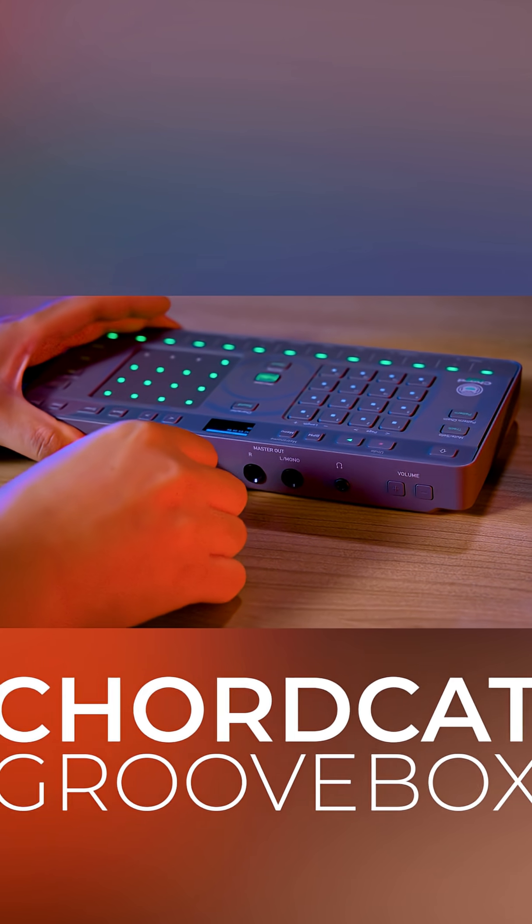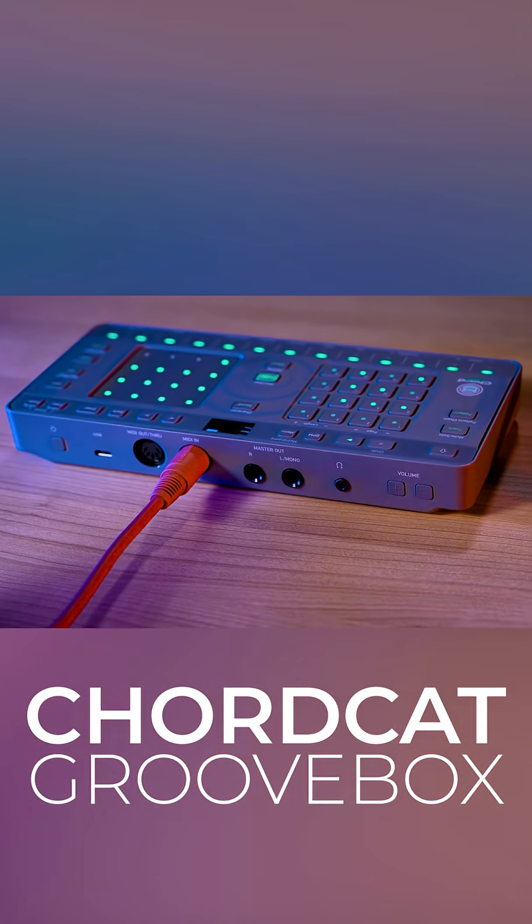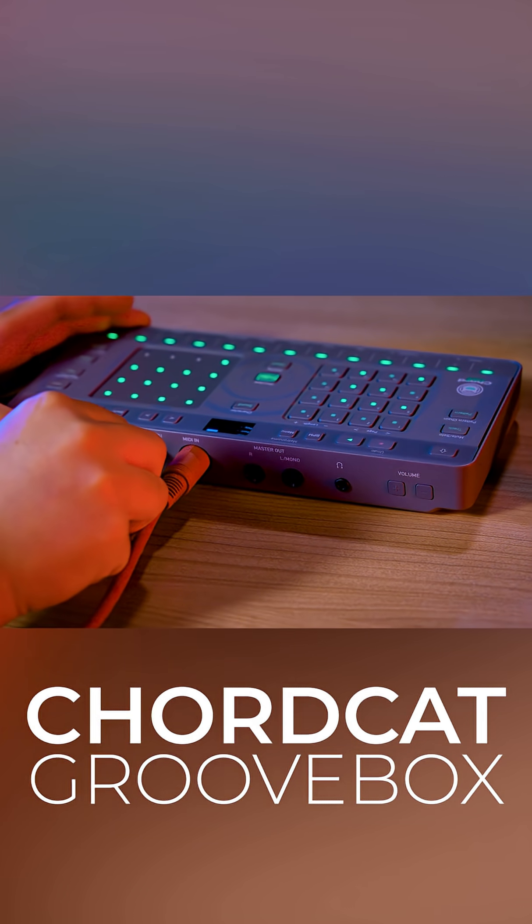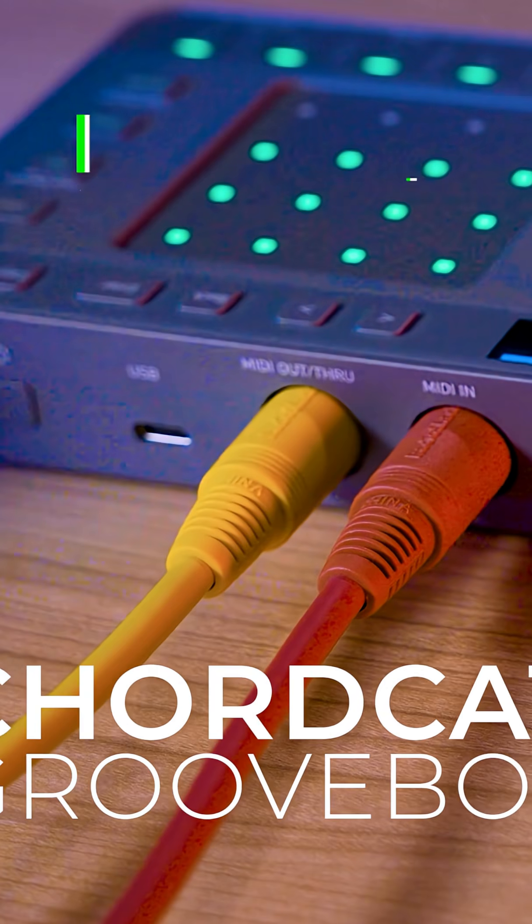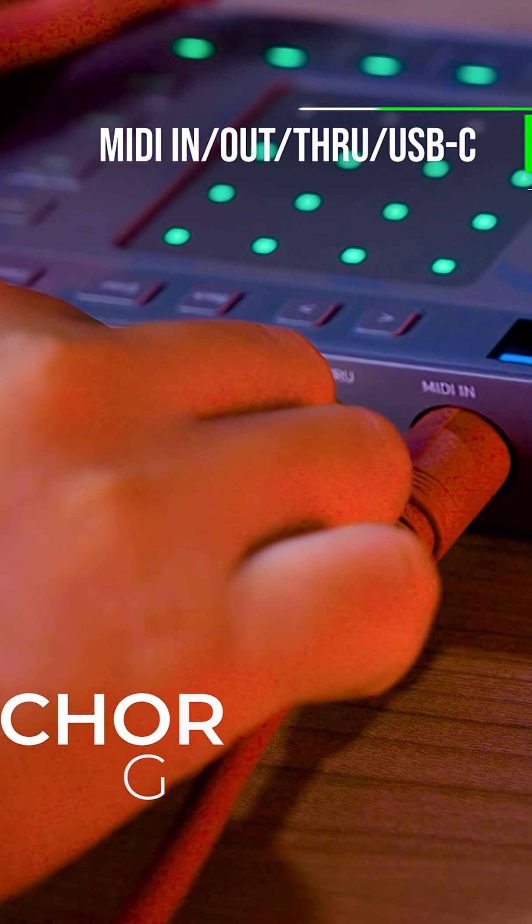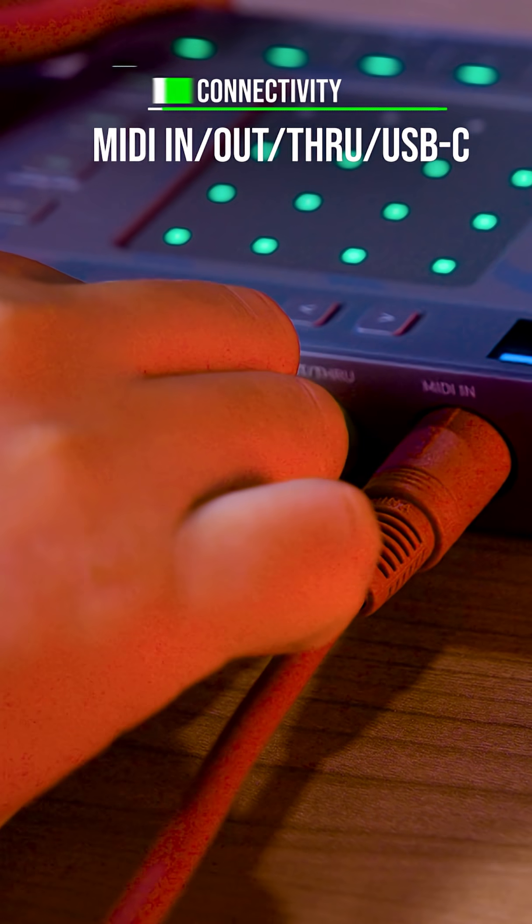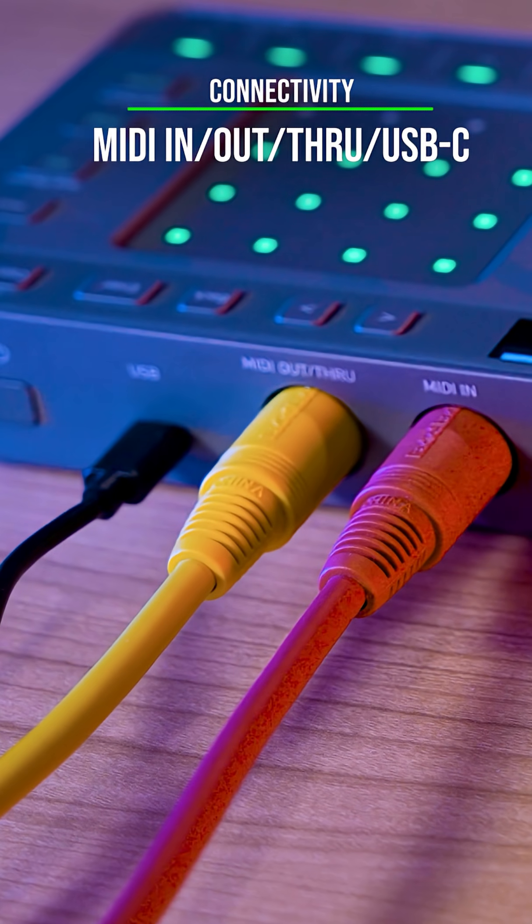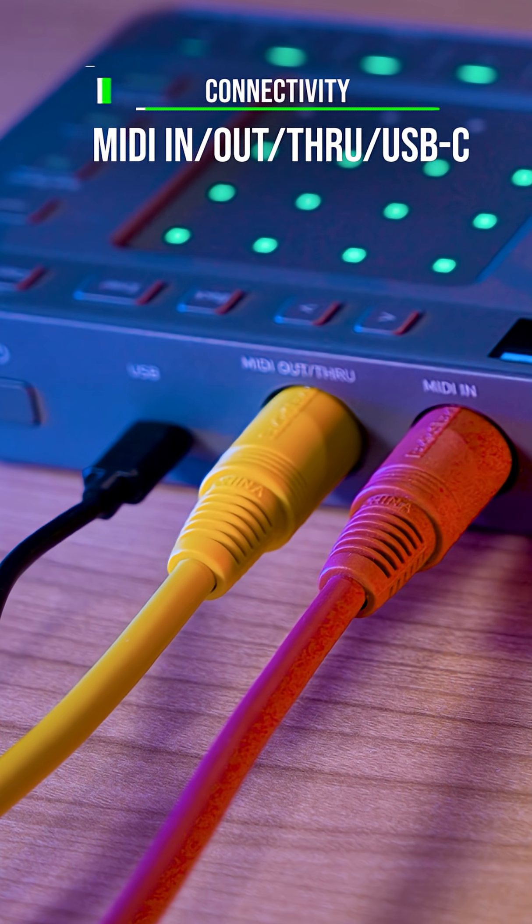You can also easily integrate ChordCat into your existing setup of MIDI instruments with MIDI out, through, and MIDI in, along with a USB-C port.